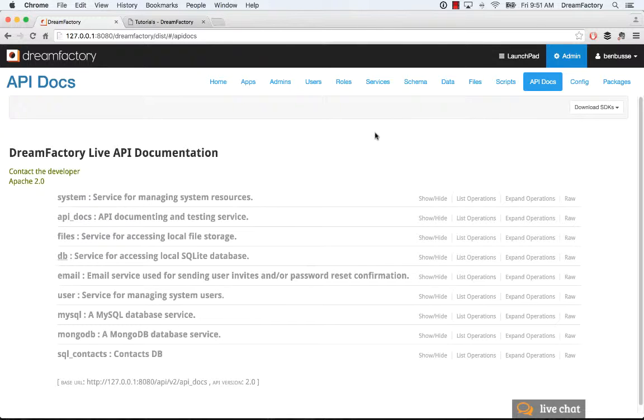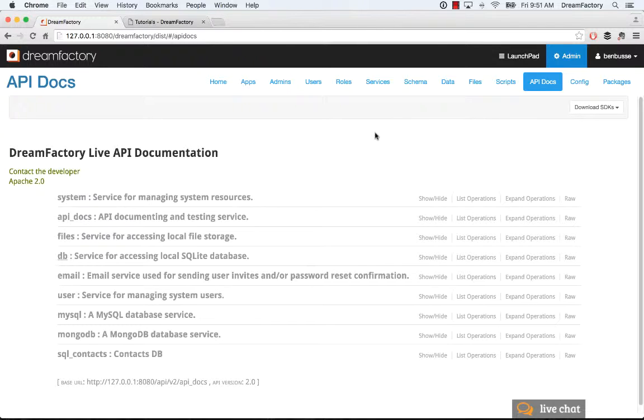Every service that you connect to in the Services tab are automatically documented and ready to use. And this is really important. Instead of having to write your own REST APIs for, say, a SQL or NoSQL database, and there are a bunch of other options as well, DreamFactory automatically generates not only API documentation, but the actual endpoints themselves are ready to use, and you can just start building your application without writing any REST API at all. You can obviously write a custom service if you need that, but in most cases, you won't. You can just use the API that's ready to go.